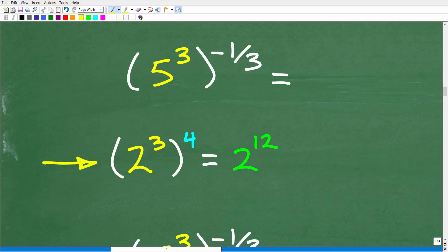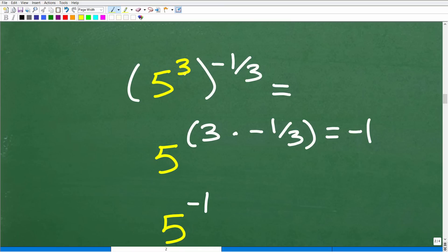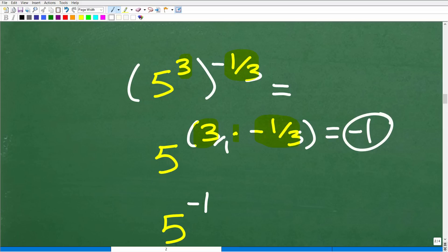For example, 2 to the 3rd to the 4th — when taking a power to another power, we multiply the outside exponent by the inside exponent. So 2 to the 3rd to the 4th equals 2 to the 12th. In our problem, we have 5 to the 3rd to the negative one-third, so we multiply: 3 times negative one-third, which is 3 over 1 times negative 1 over 3, giving us negative 1. So we now have 5 to the negative 1.